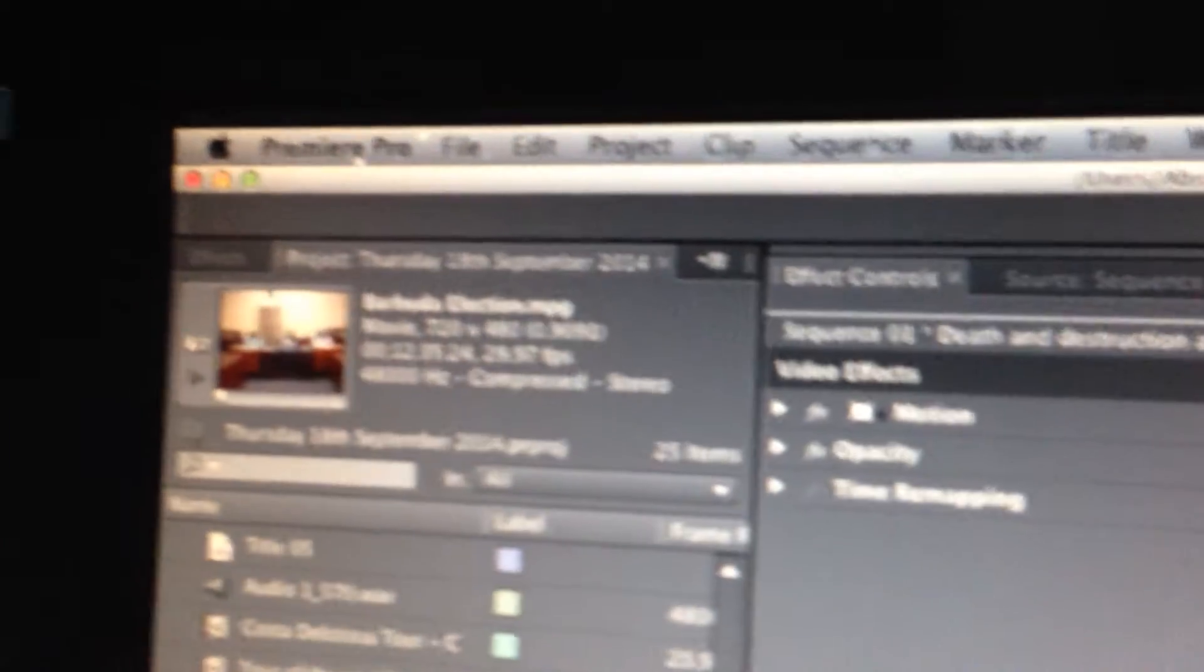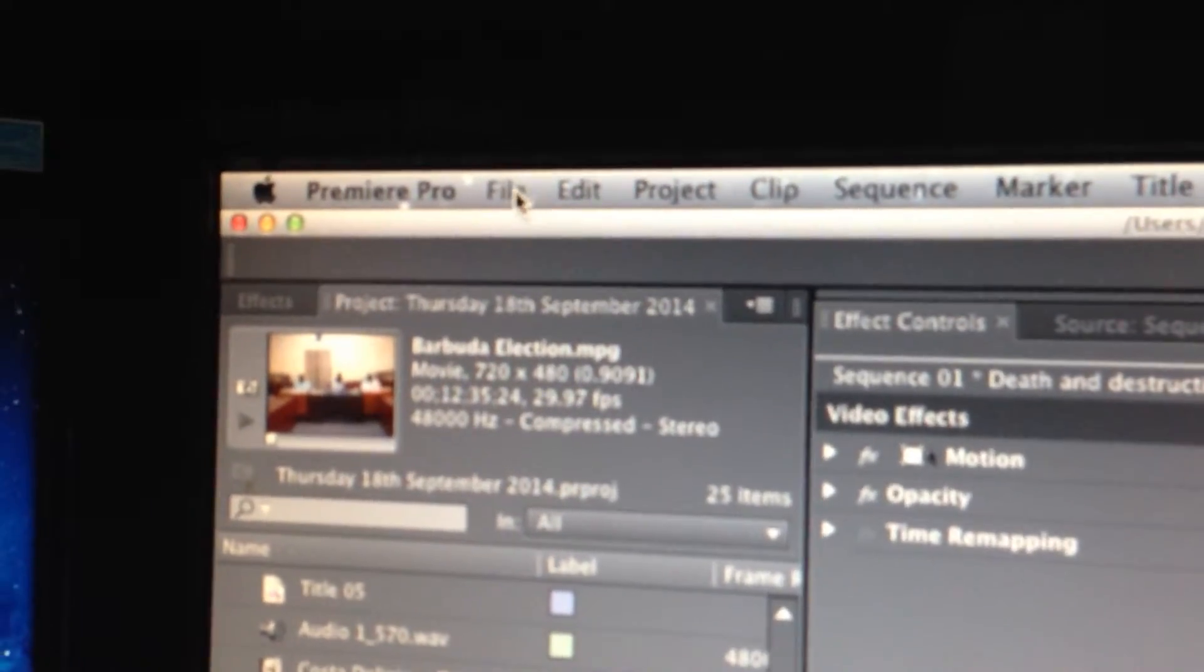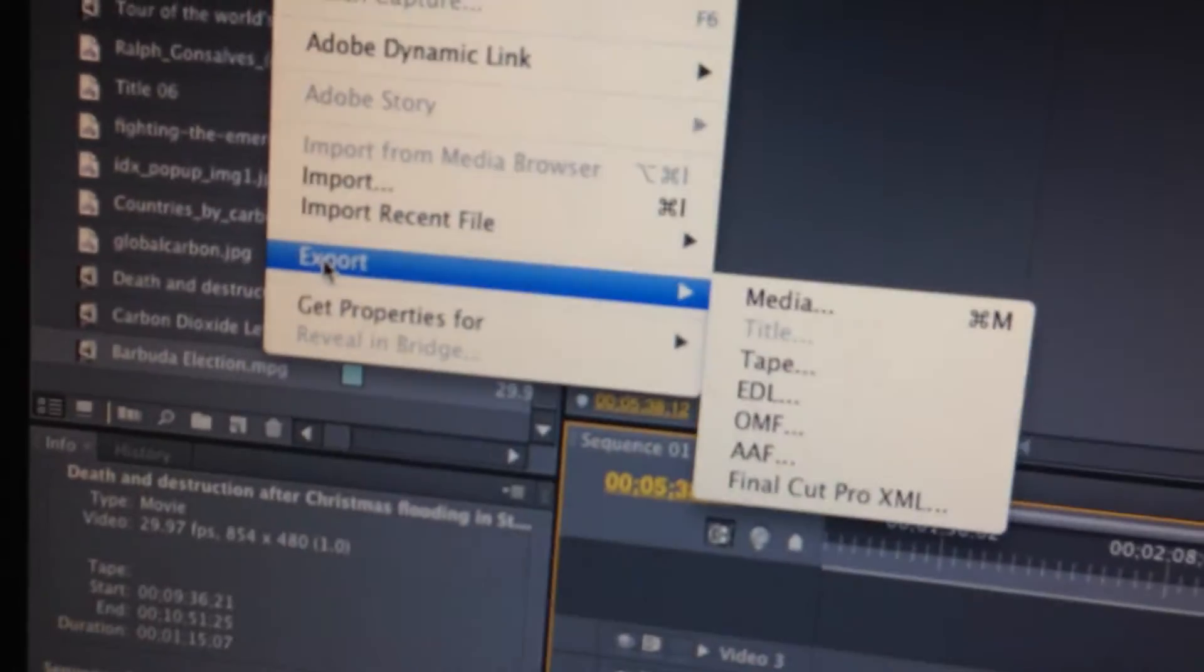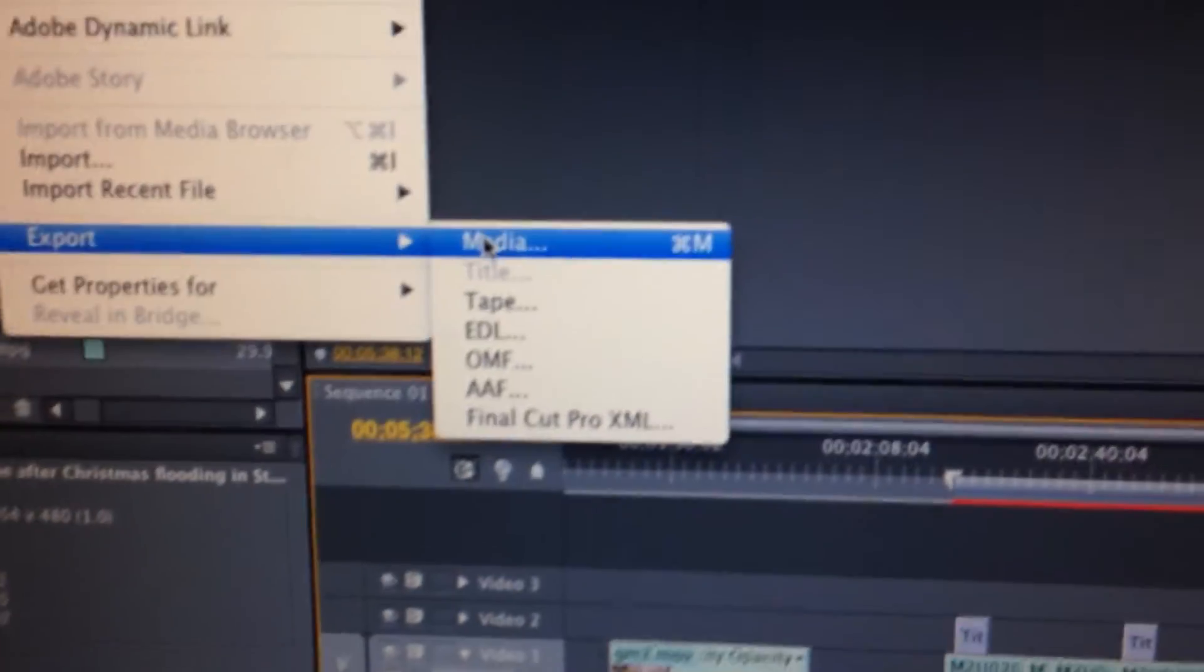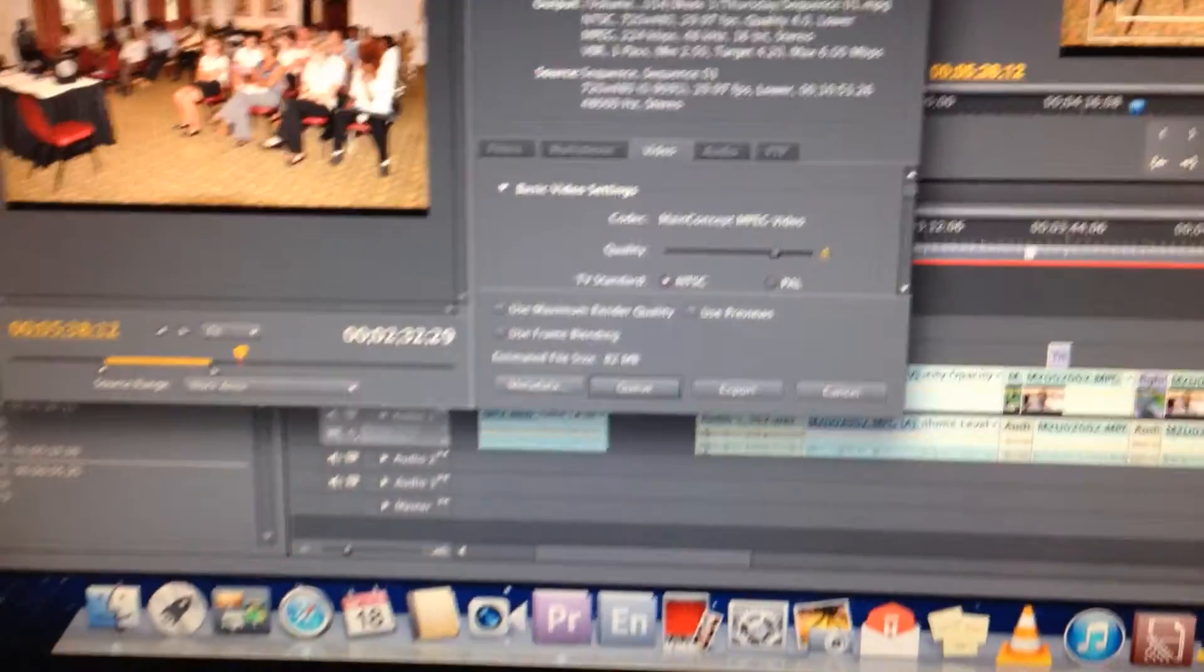And then you go File, Export, Media. Click on the Media.